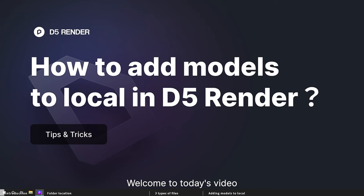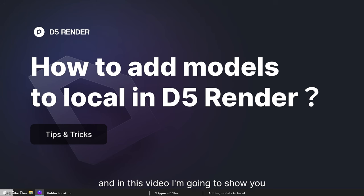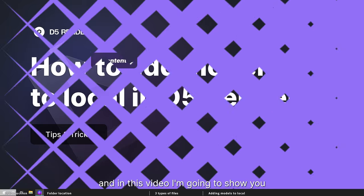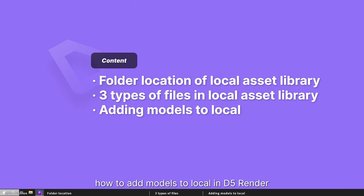Hey guys, welcome to today's video. I'm from D5 Tech Support Team, and in this video, I'm going to show you how to add models to local in D5 Render.